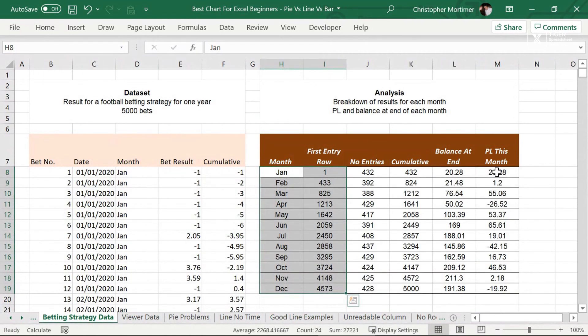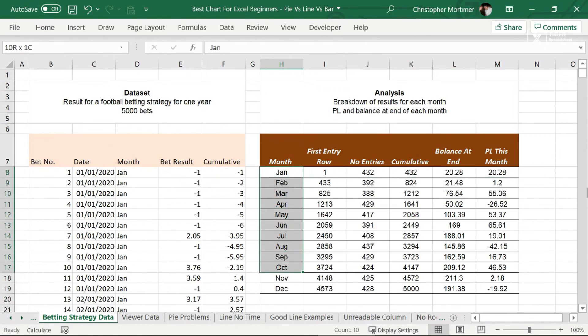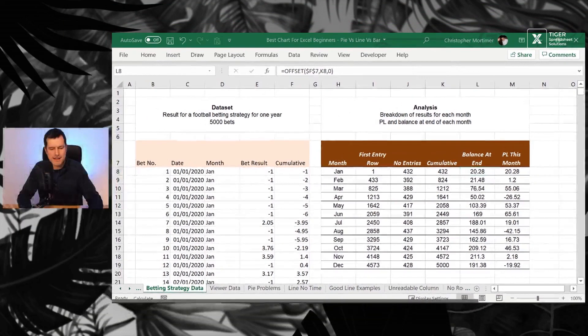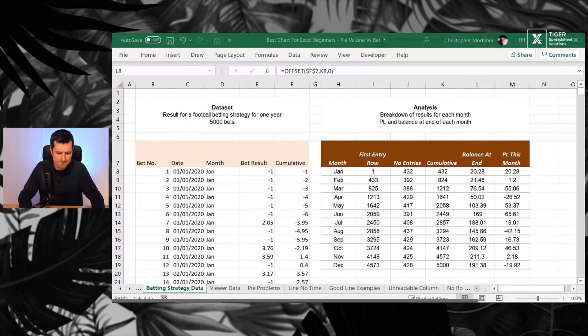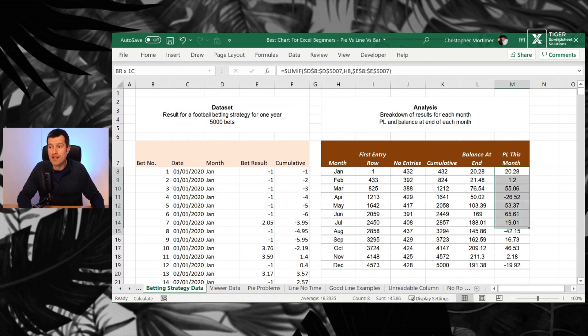Once again, preparation is key. And you can see we've got the months here in column H back on the betting strategy data sheet. And then we've got the profit and loss for this month over in column M. What formula is that? That's the SUMIF formula.